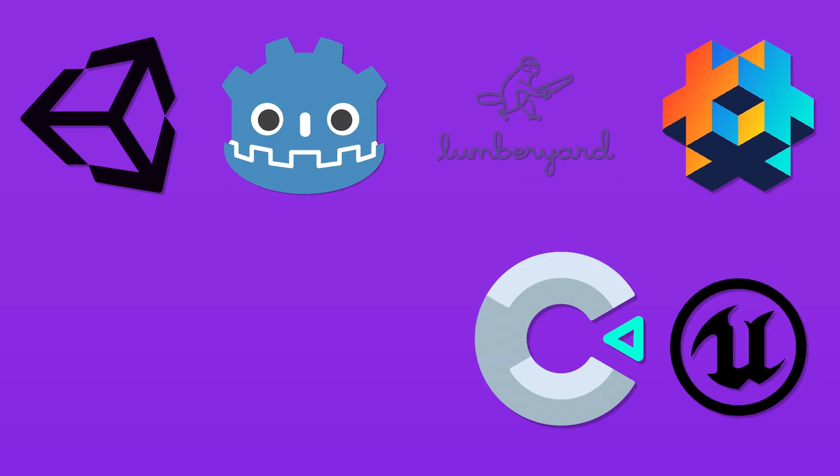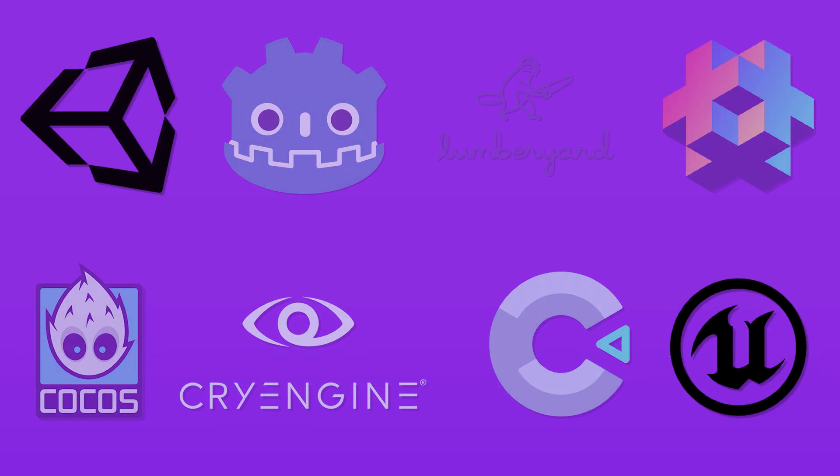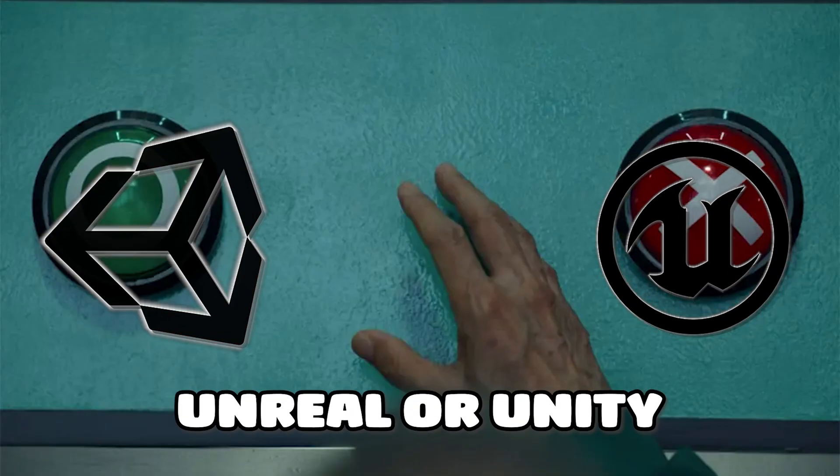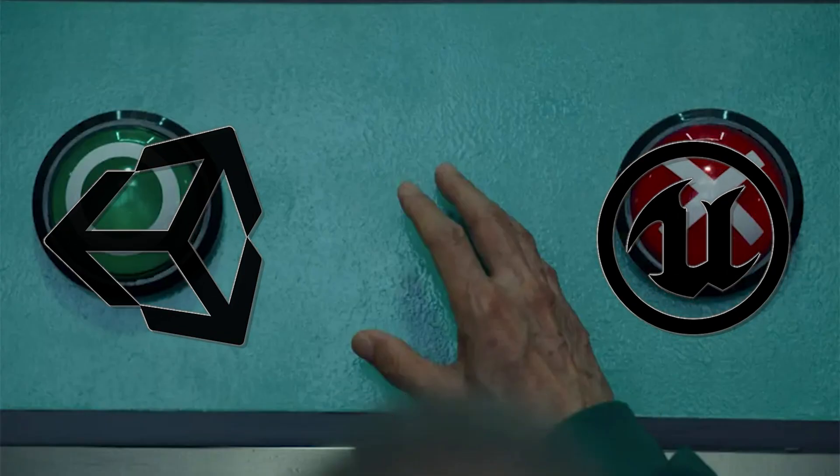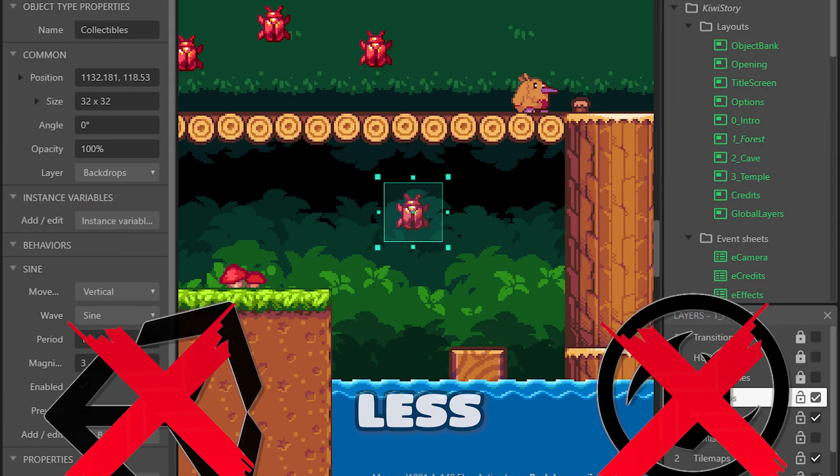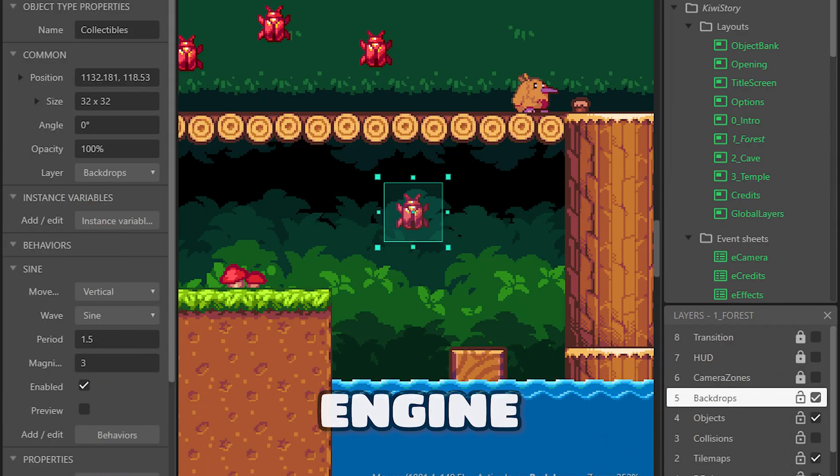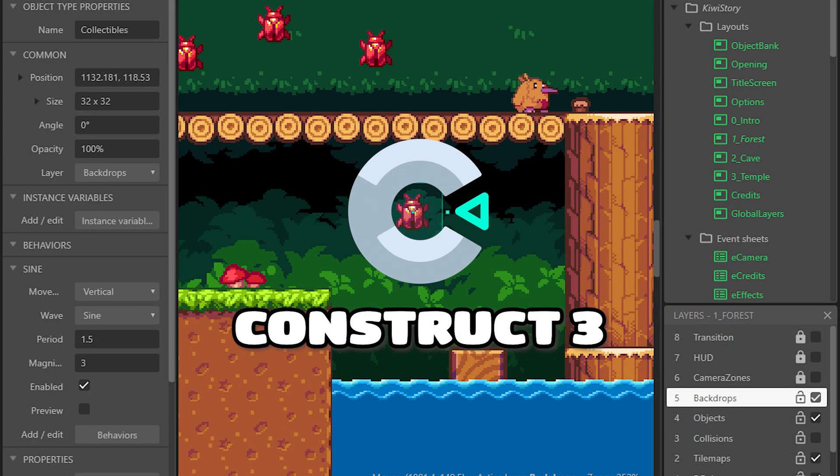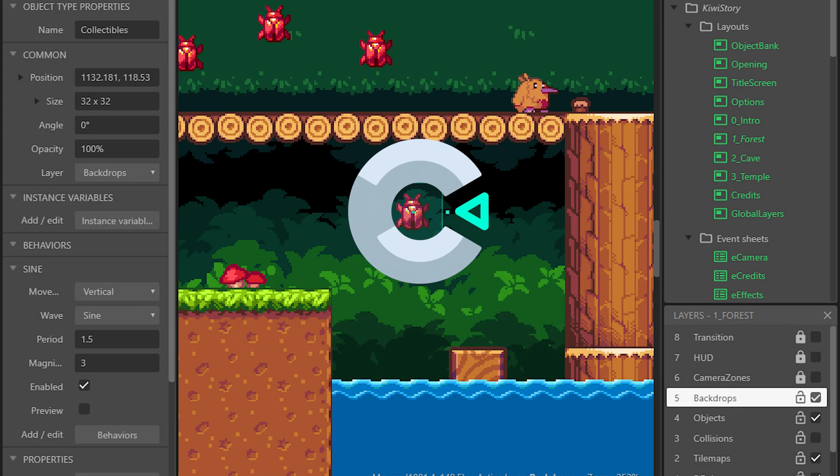There are a lot of game engines out there and most people will say use Unreal or Unity. But for my latest game I didn't. I've actually switched to a less known engine called Construct. So here's why.